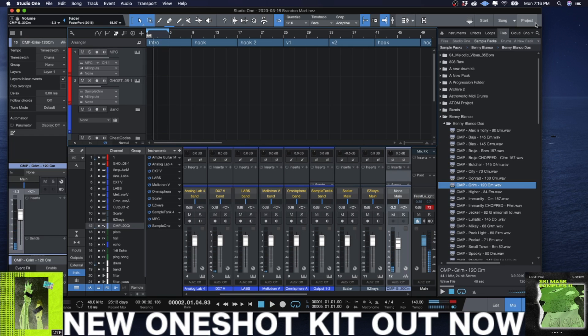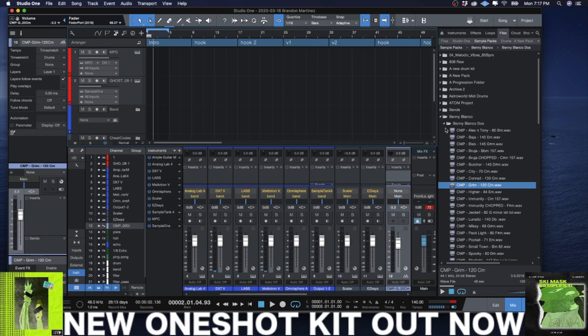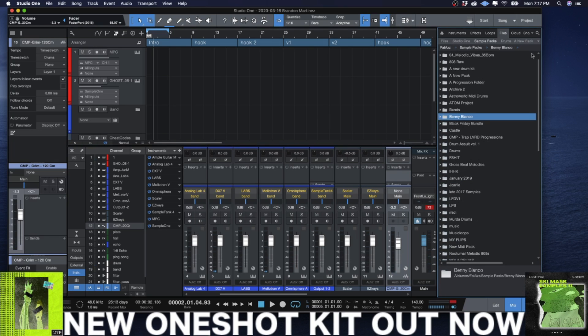Alright cool, so I got my easy free-flowing MPC workflow. Now say I wanted to take this in a more trap style direction.